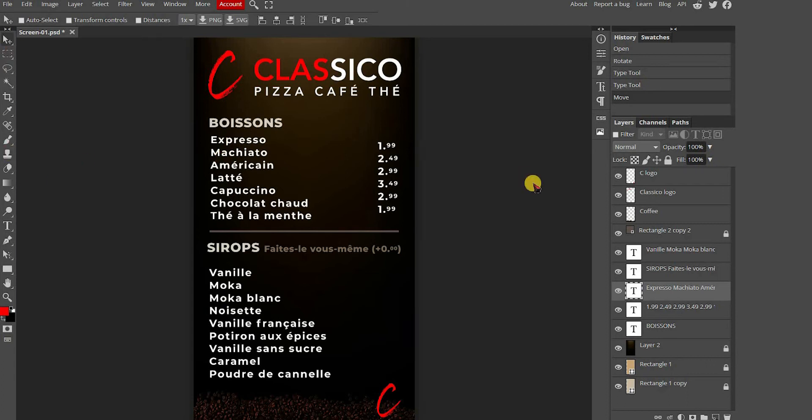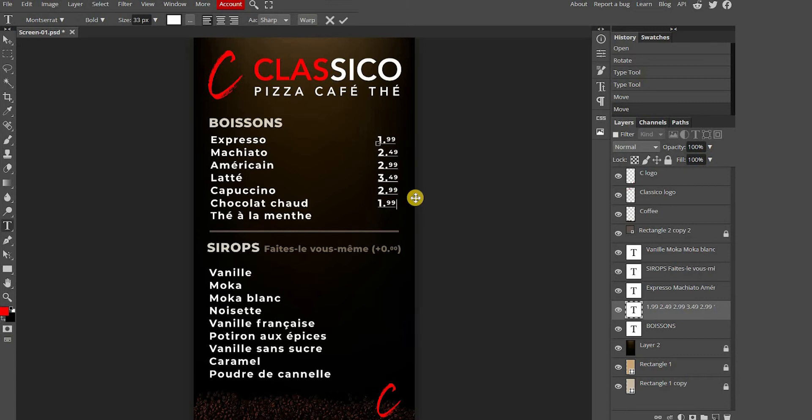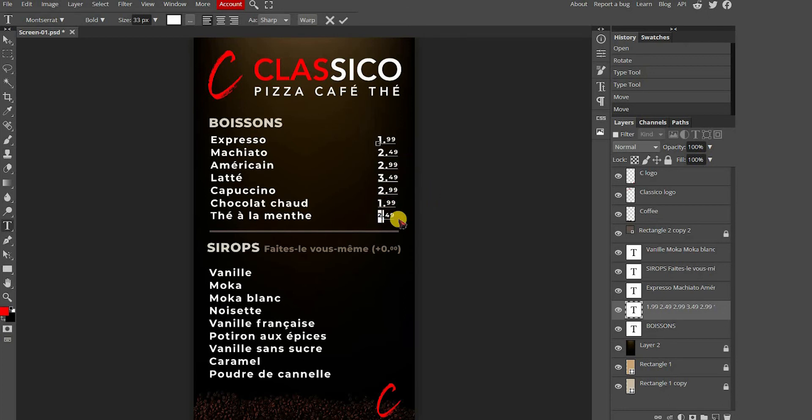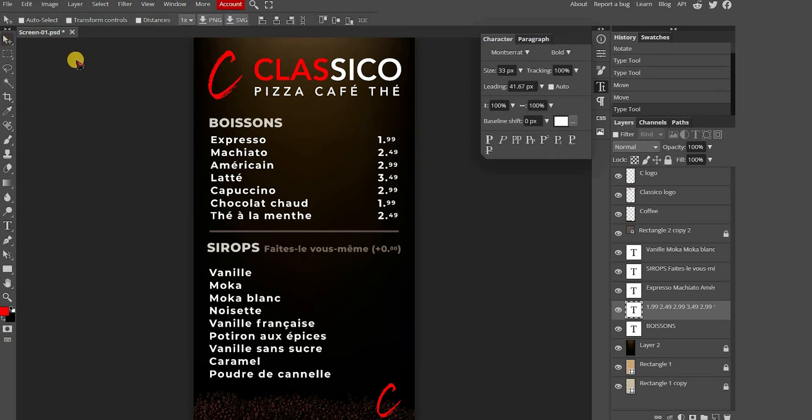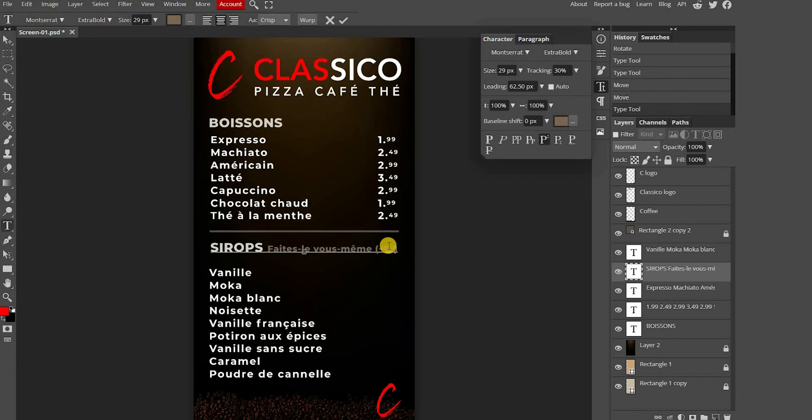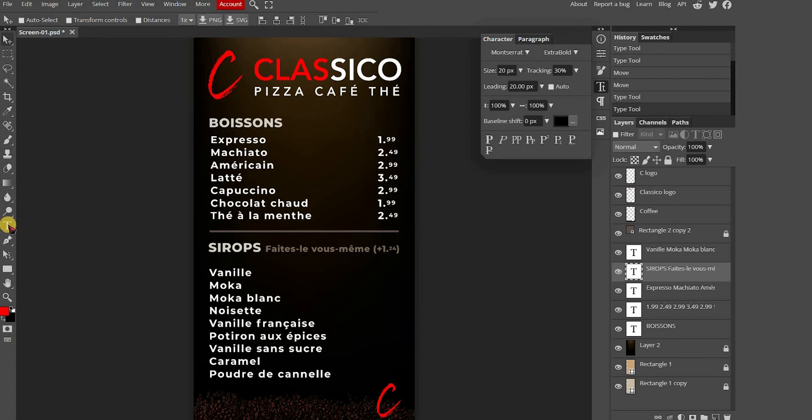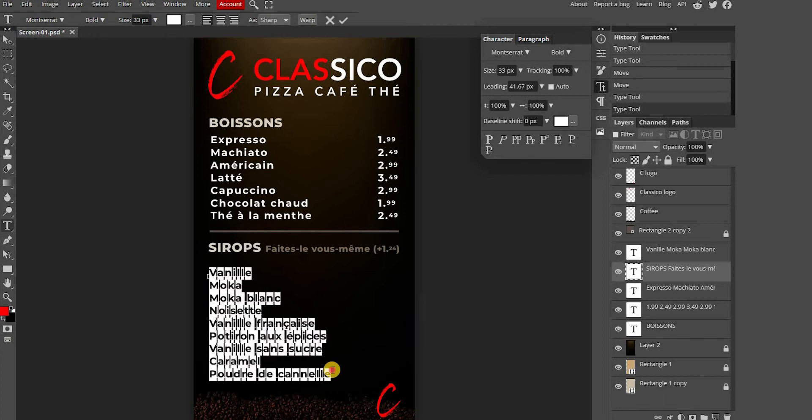Now that we have added an item, we want to add a price. As you can see, the text style is small, so you need to go to the characters tab and adjust the text style settings.